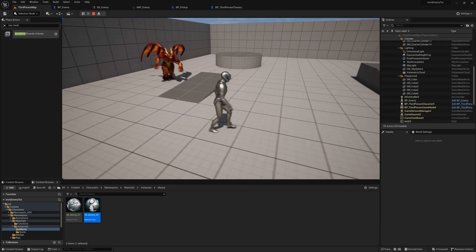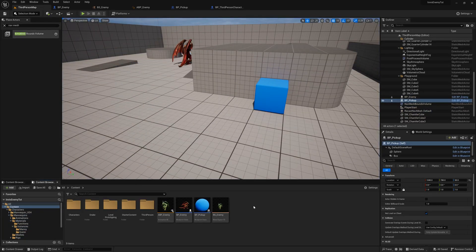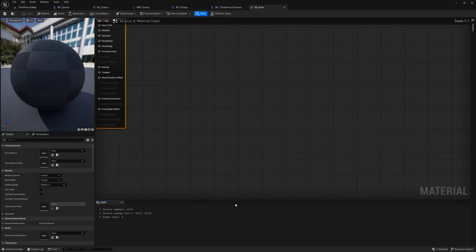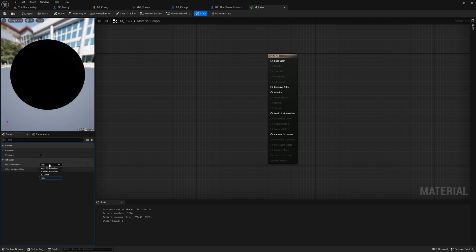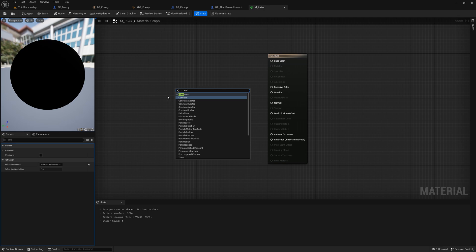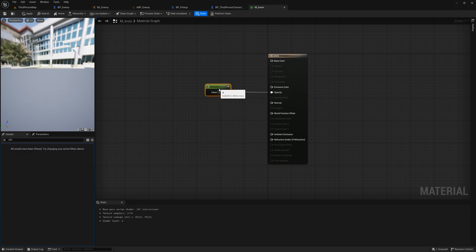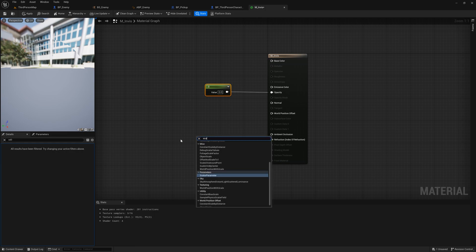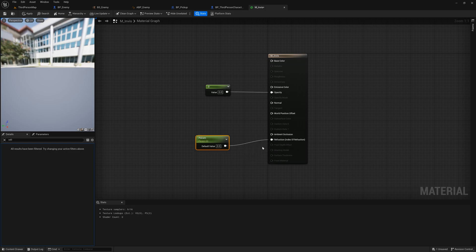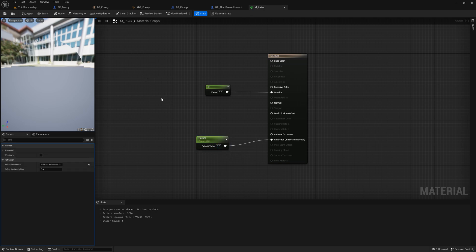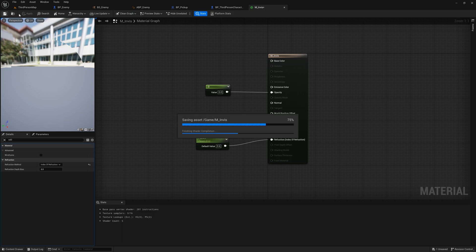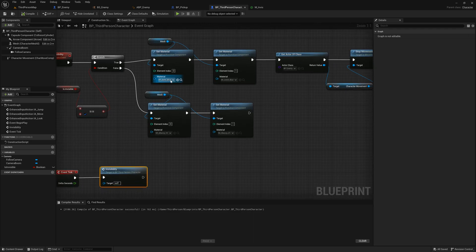I'm going to show you how to make a simple material for your invisibility. Right click in the content browser and search for material. Name your material and open it up. In the details panel change the blend mode to translucent. Then in the same panel search for refraction and change the refraction method to index of refraction. Next in the event graph right click and search for constant. Plug this node into your opacity slot and make sure the number is set to zero. Right click on the graph again and search for scalar parameter. Connect this node to the refraction slot. You can play around with this number to see the different effects but I'm going to use 0.6 for this video. Hit apply at the top and save your material. Go back to your character's blueprint and use this new material as the material to change to once invisible.